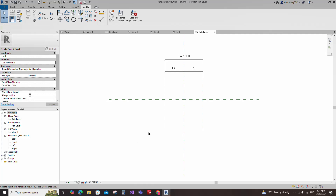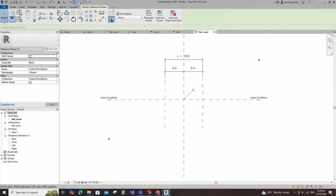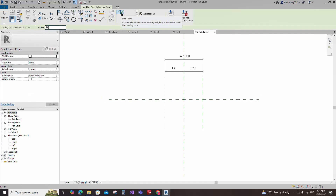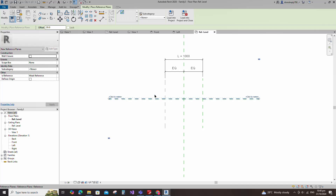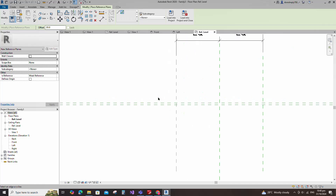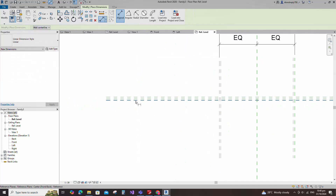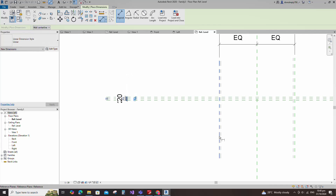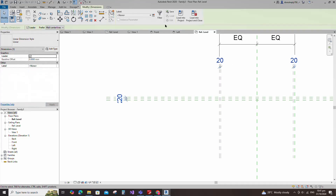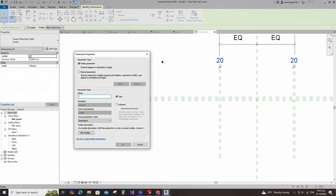Select the existing reference plane, offset 20mm and create similar. Insert a dimension. Select the dimension and add a parameter for D. Select instance and click OK.